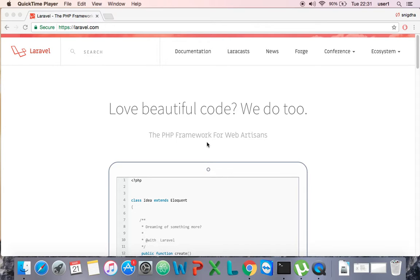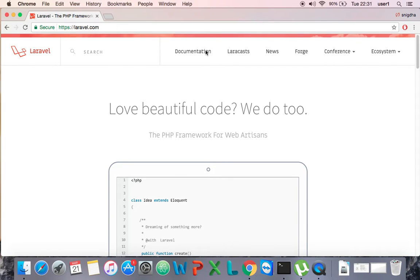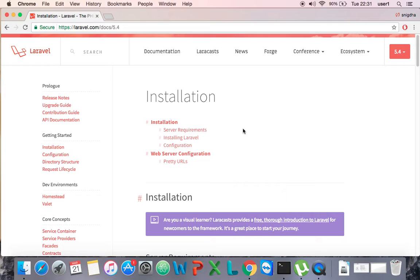Hello viewers, I am Sekandar Aburakay from TutePlus24. Today I am going to show you how to install Laravel on your Mac computer. This is the official website Laravel.com, and if I go to the documentation...